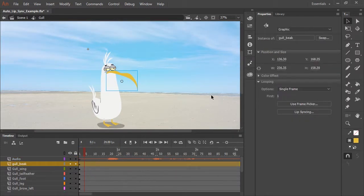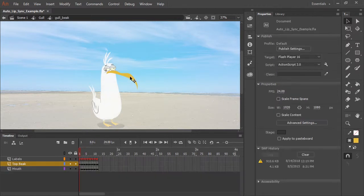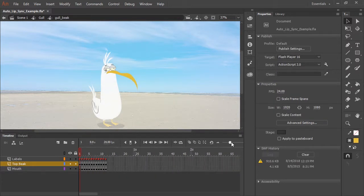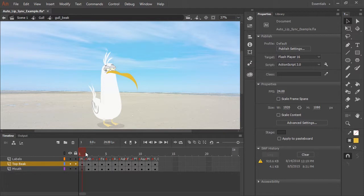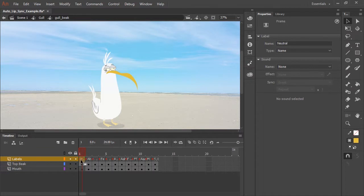It's a graphic symbol. And if we double click, I can show you that inside this symbol, I have all of my mouths set up. I'm using two layers for the artwork. And then you'll notice the top layer are my frame labels.